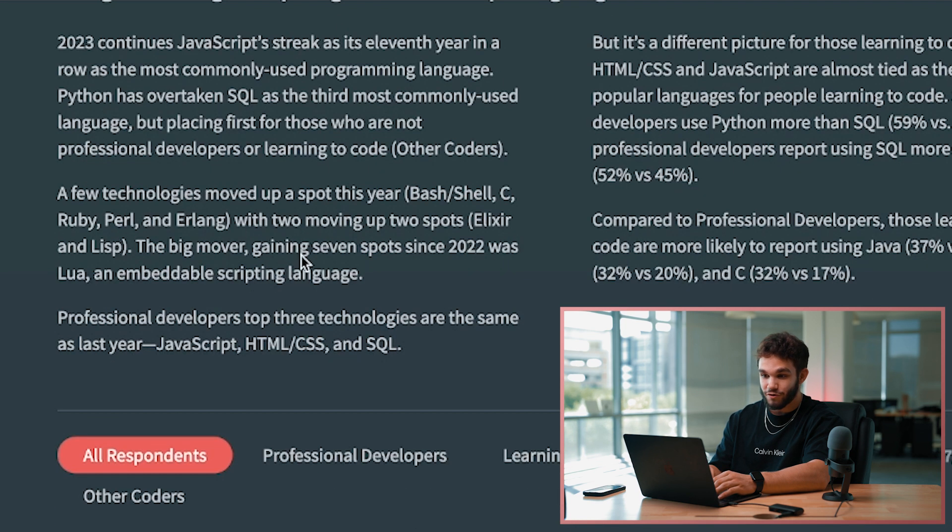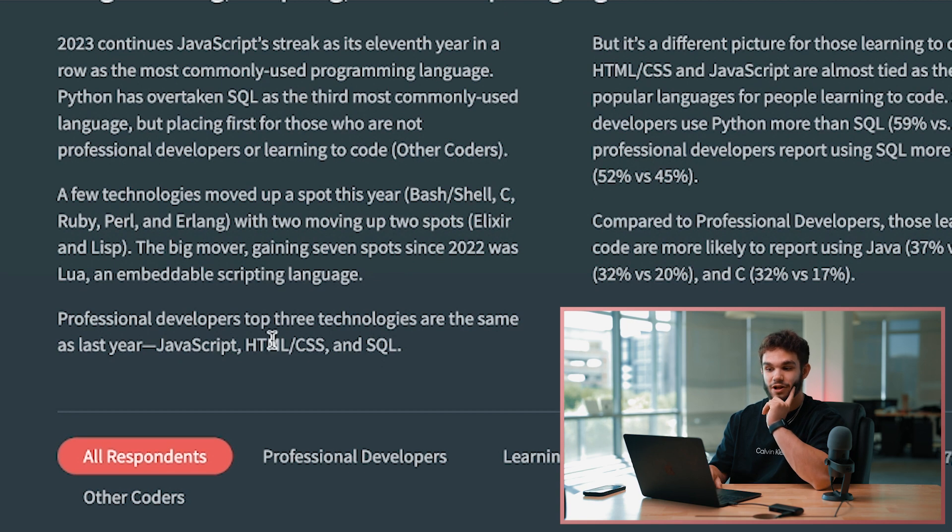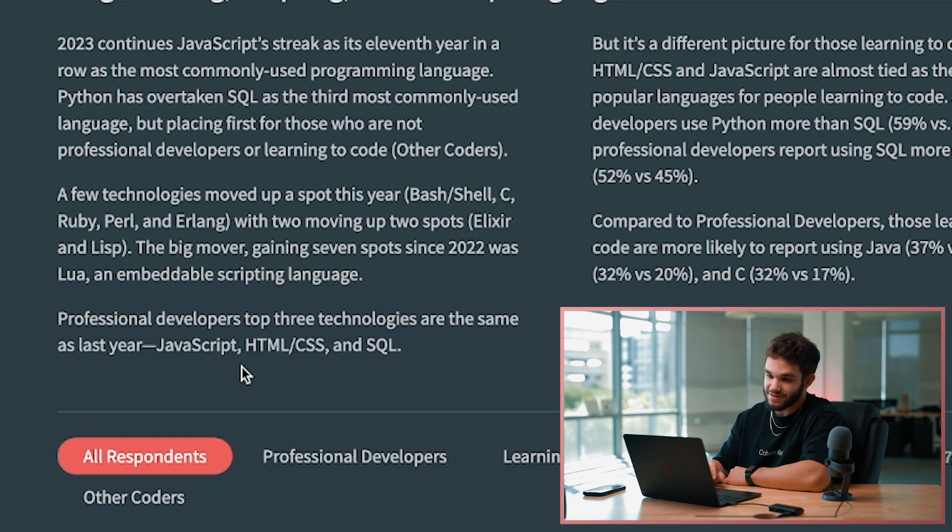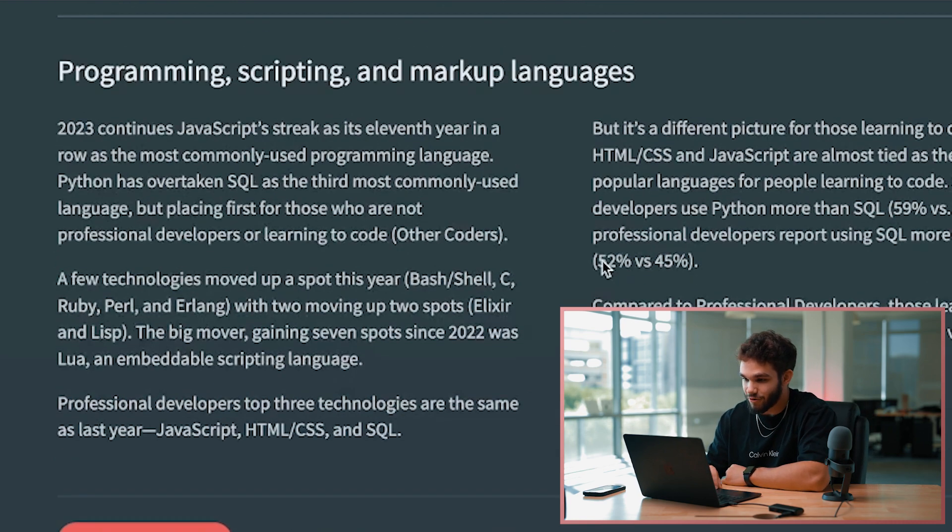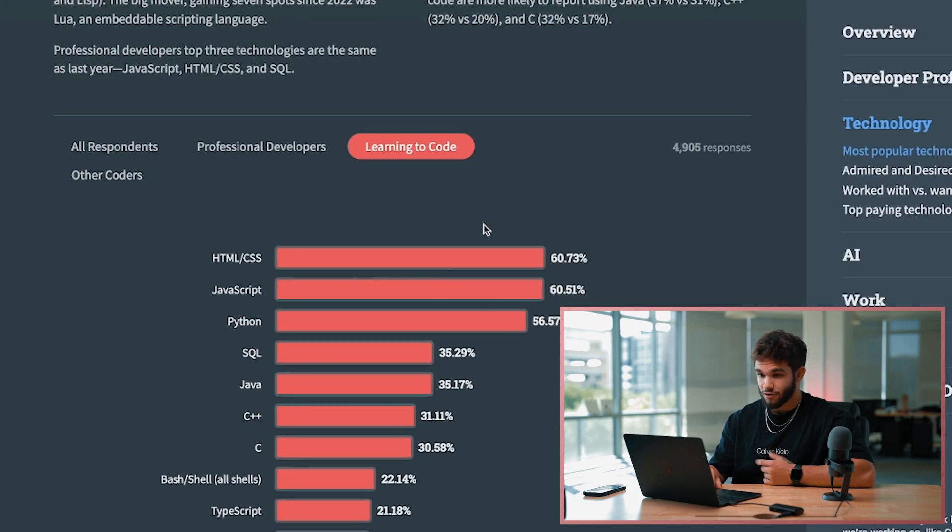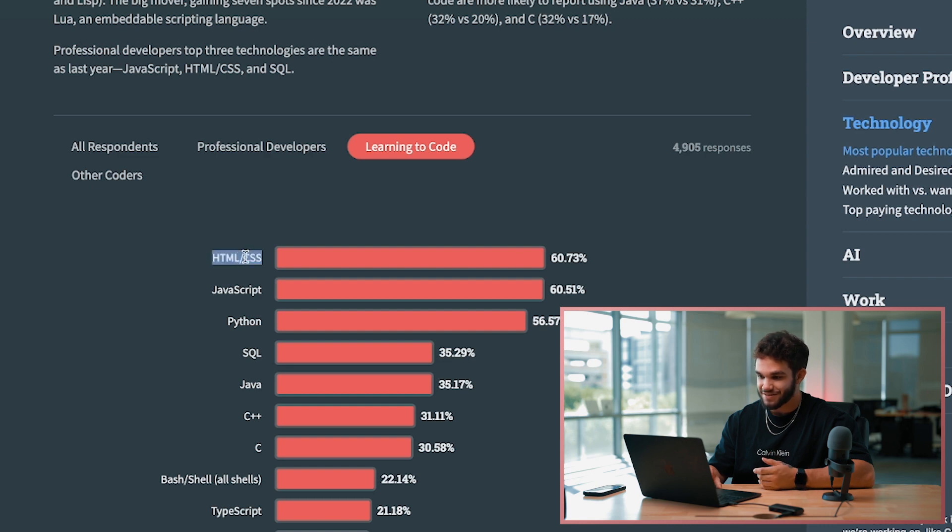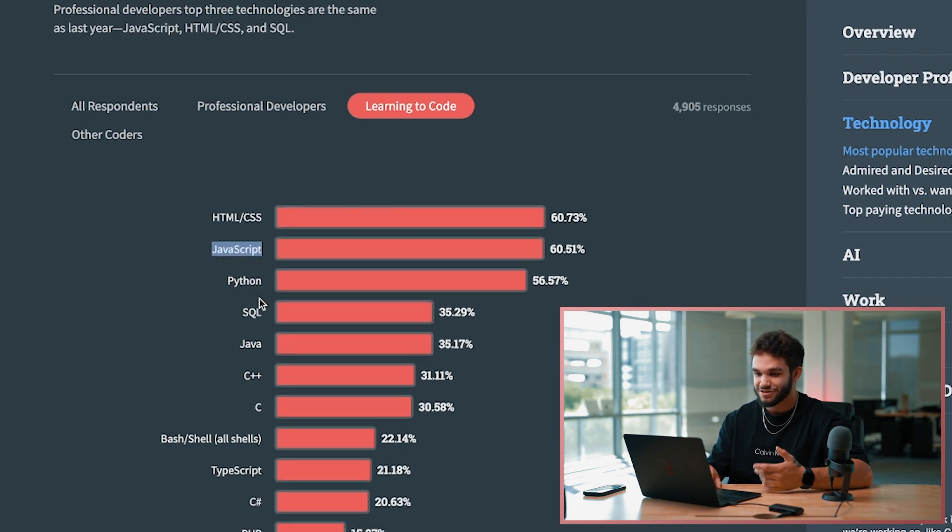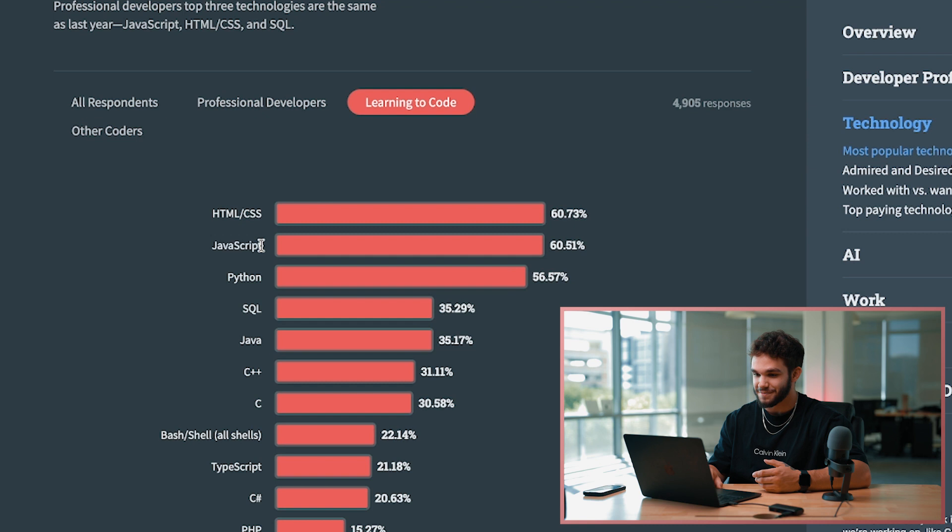Professional developers' top three technologies are the same as last year - JavaScript, HTML, CSS, and SQL. So we look at people learning to code, of course starting out with HTML and CSS.